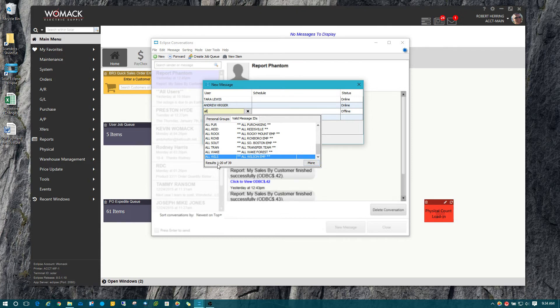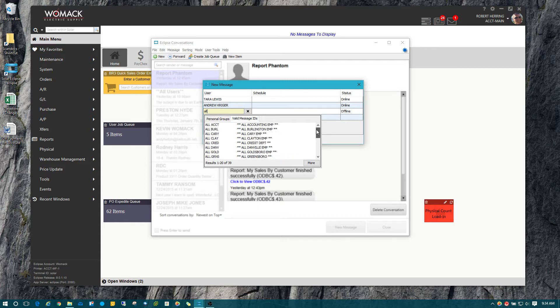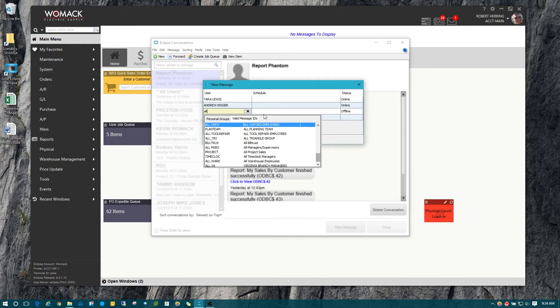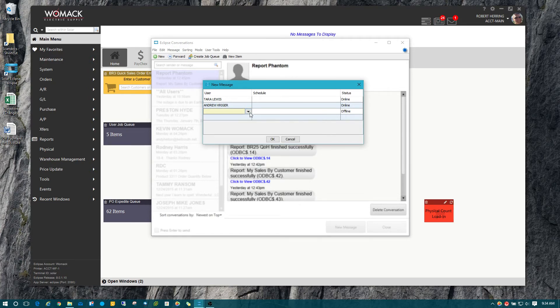Notice that it says one of 20 of 39, so it's only showing you the first 20, and you have to hit more to list the rest of them.